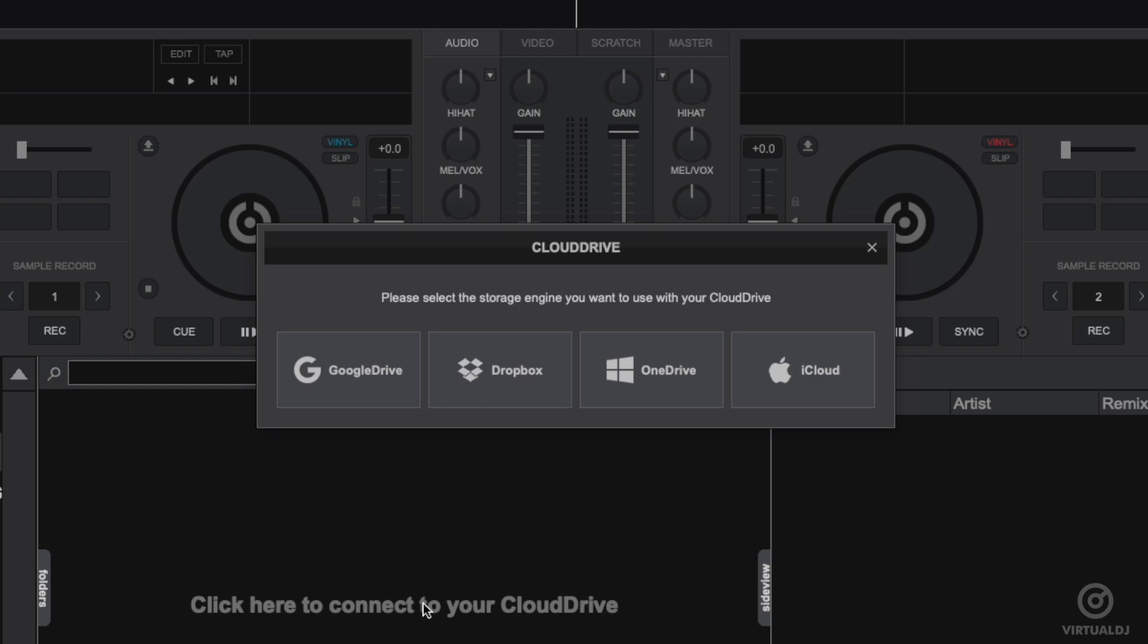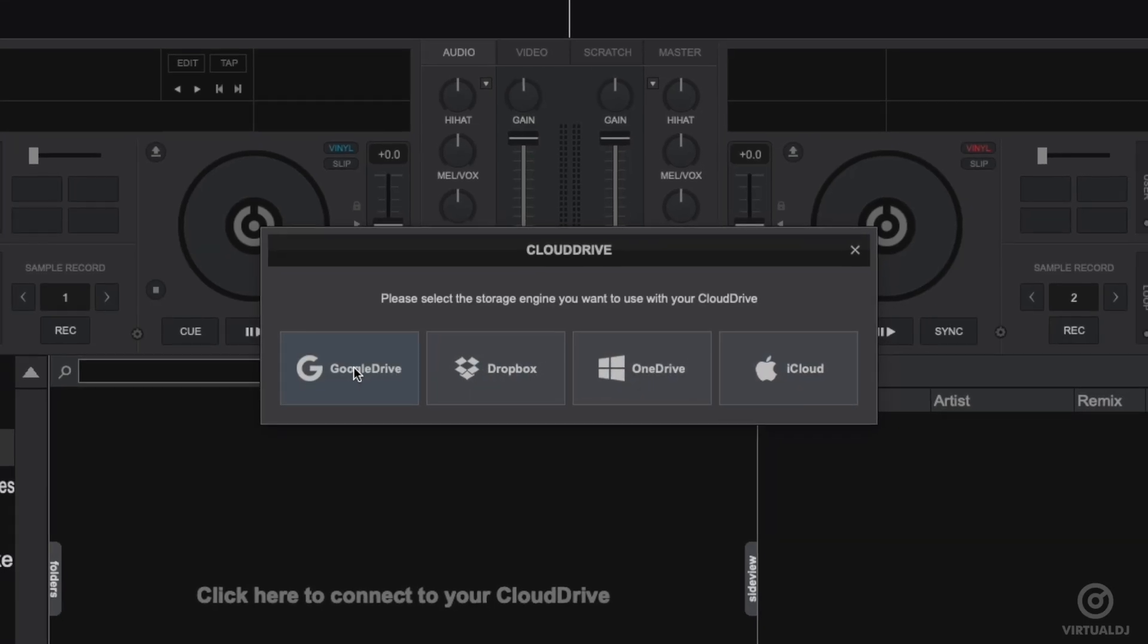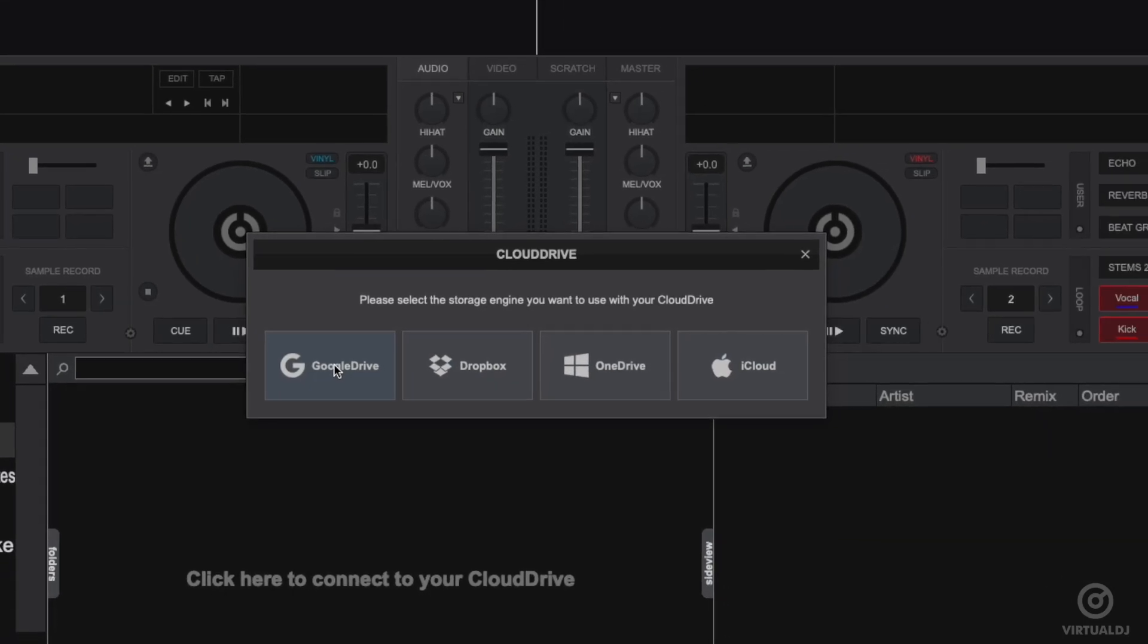Now unlike some other software, Virtual DJ doesn't force you to use any particular cloud service. In fact, many of the most popular ones are already supported and probably one that you already have a membership with. You can choose to connect to Google Drive, Dropbox, OneDrive, or iCloud.